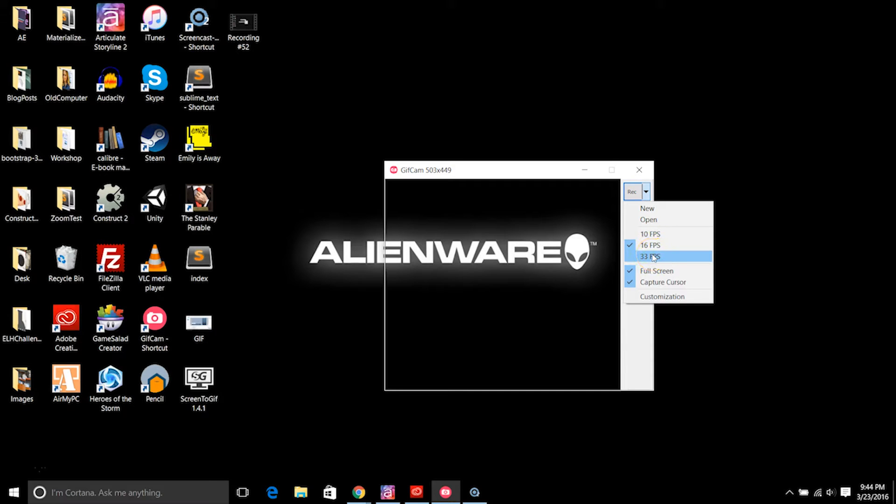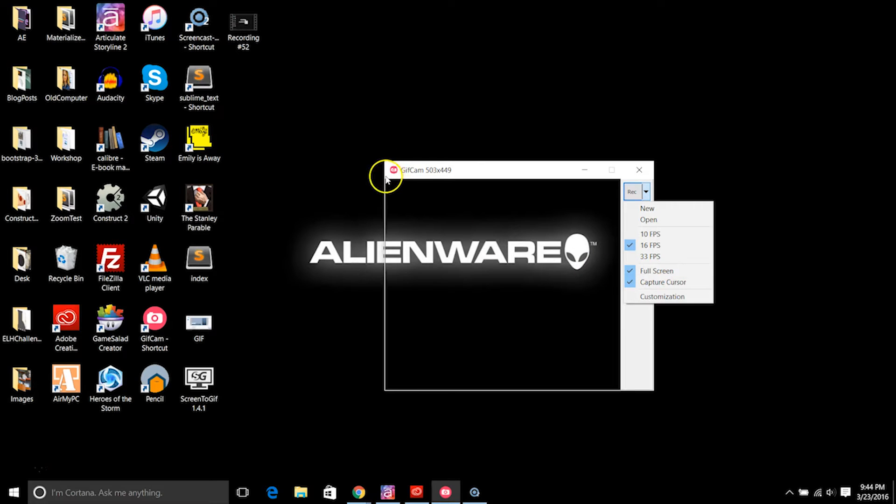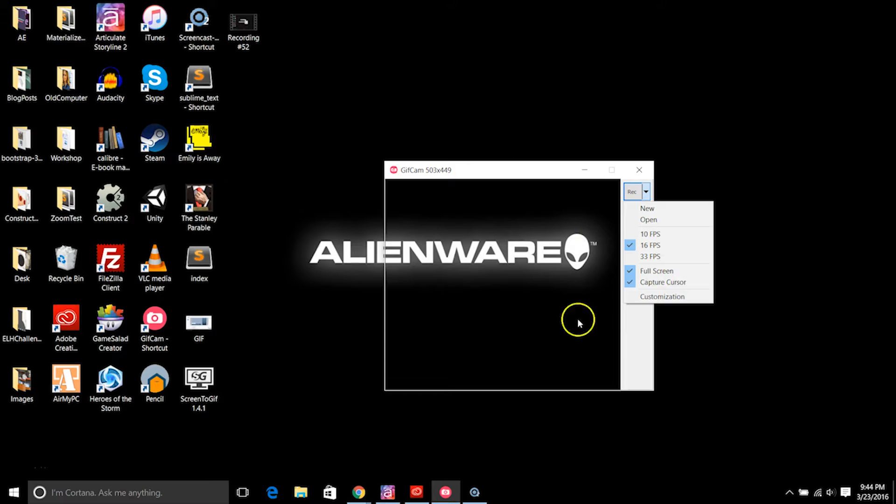You'll also have to make sure that you choose how big you want your screen to be. So if I have it full screen, it's going to capture the full screen even though it's not showing it.